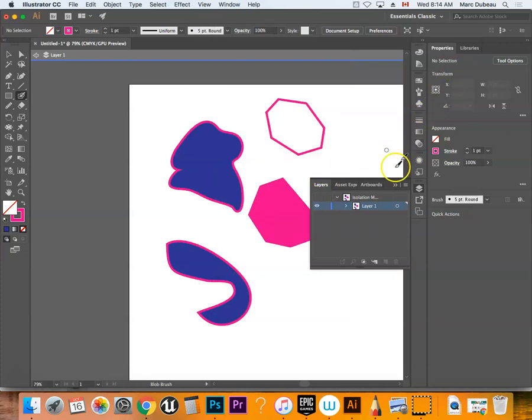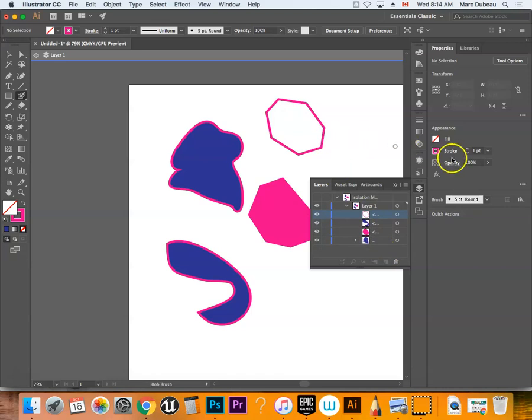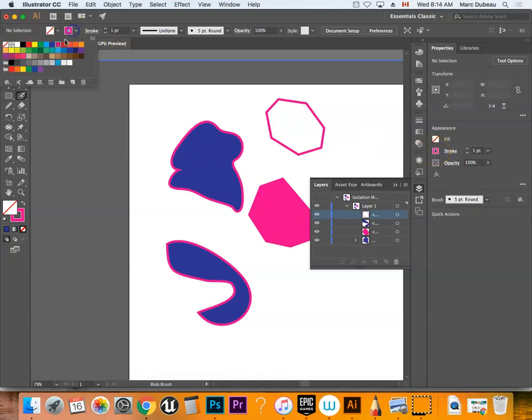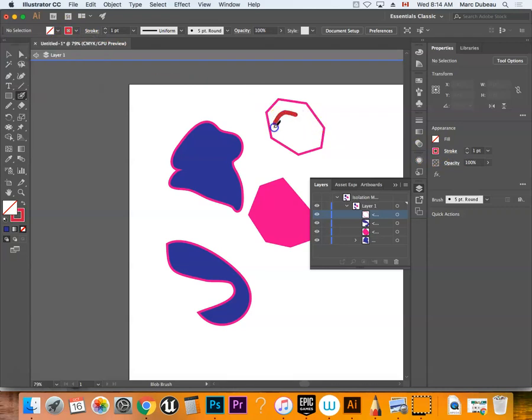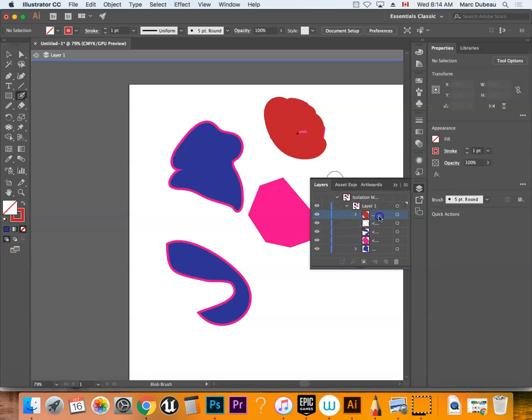Usually what you want to do is go underneath the form that you want to paint. Let's paint underneath—well, change the color, that would help. Let's go with red or something. Use the blob brush and let's make it way bigger. I'm going to go like this and then drag it below.